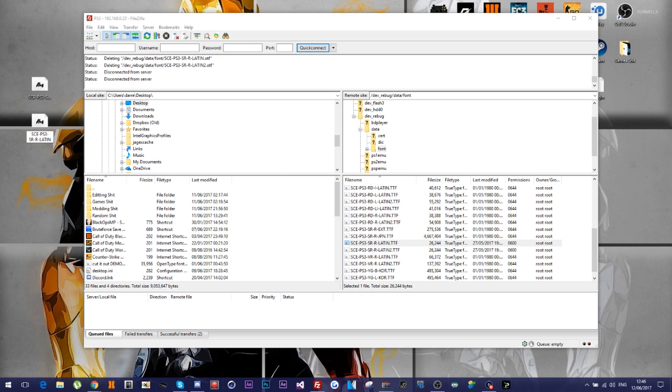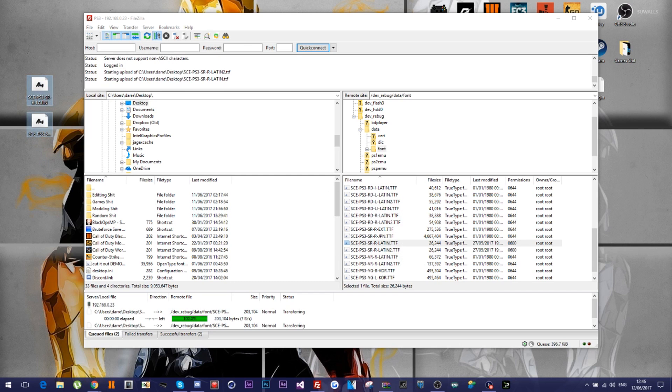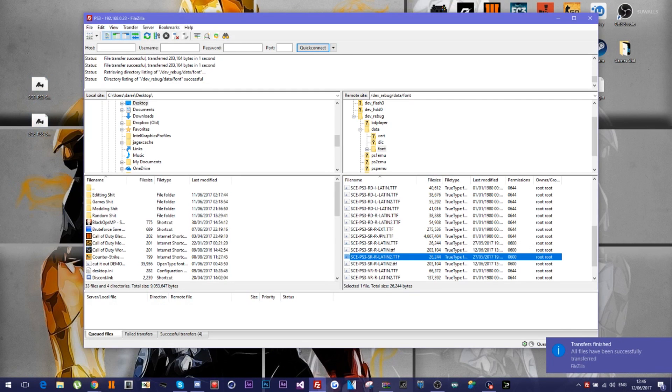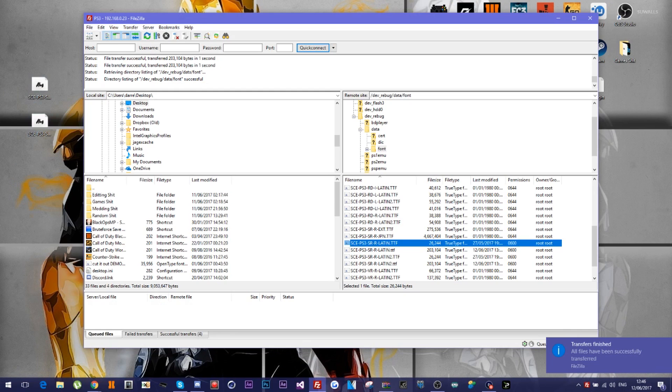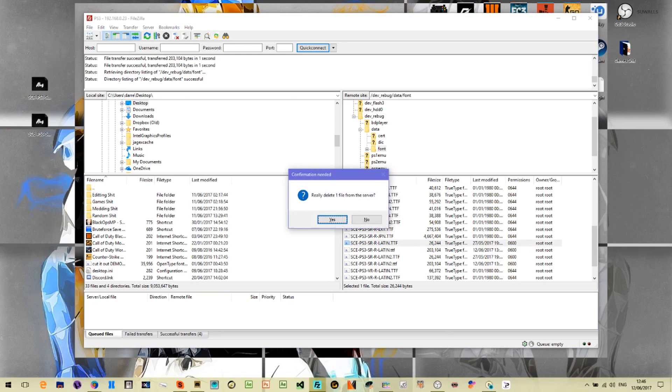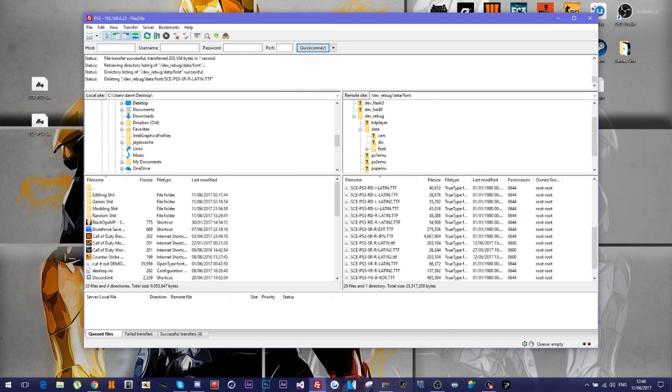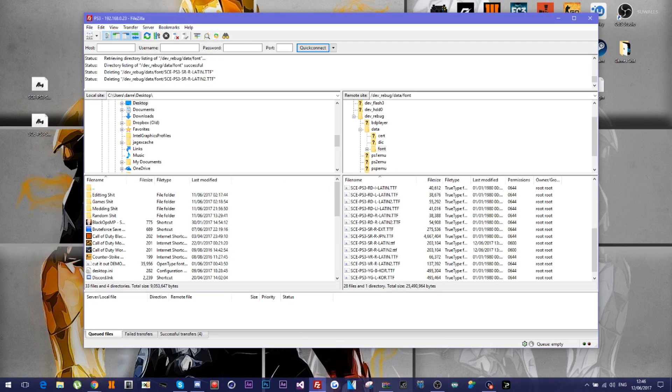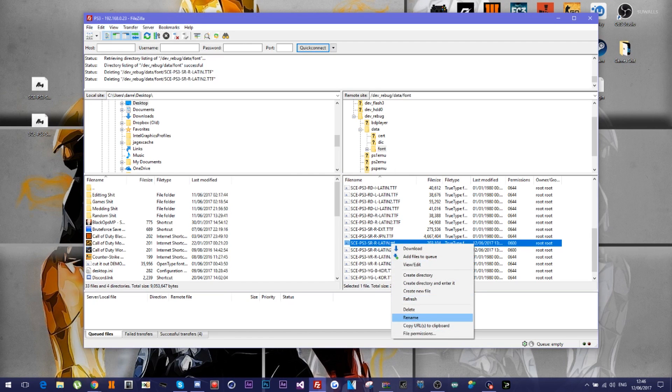Right, there we go. And then where it says the original file, which is the sce-ps3-sr-r latin in capitals TTF, you want to just delete both of those, the number one and the number two. And then with the ones that you literally just put in, you want to at the end just take away the TTF and put a capital TTF like so. So pretty simple and pretty easy to do.